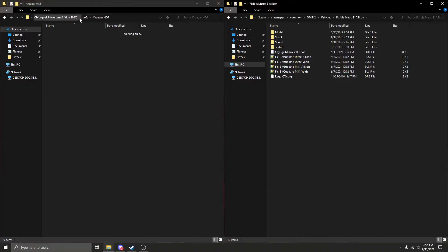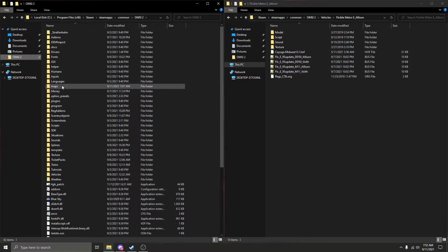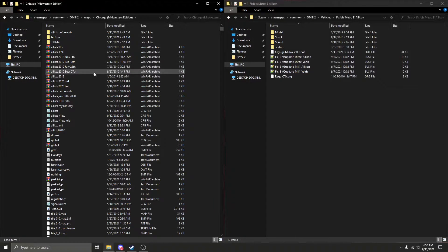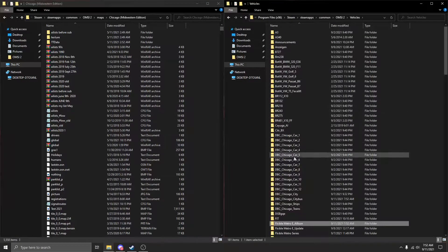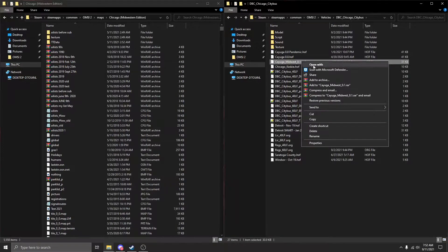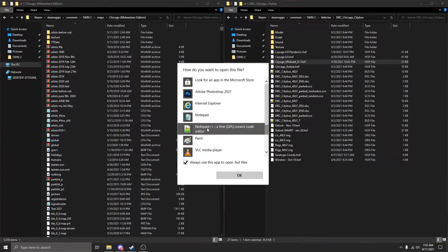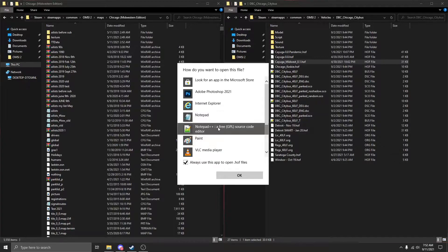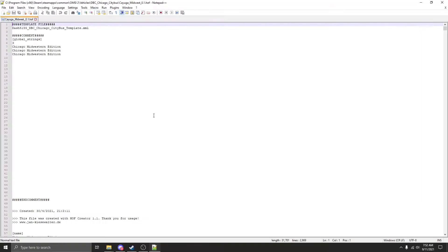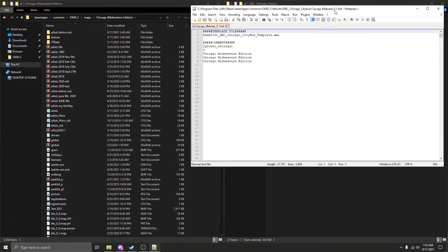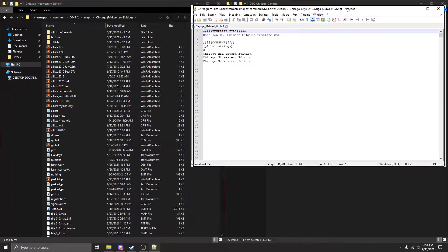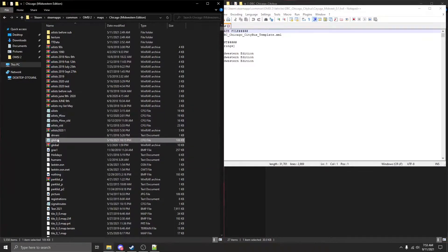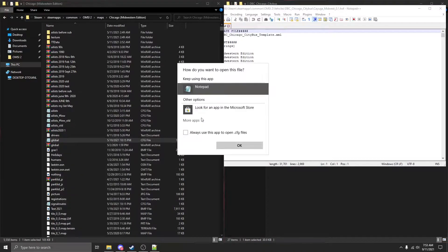You're going to want to exit out of that folder, go to the OPC2 root directory, your maps folder, then your Chicago Midwestern edition folder. Since we're going to do the Chicago city bus first, we're going to go to that folder and right click and open the whole file with Notepad++.